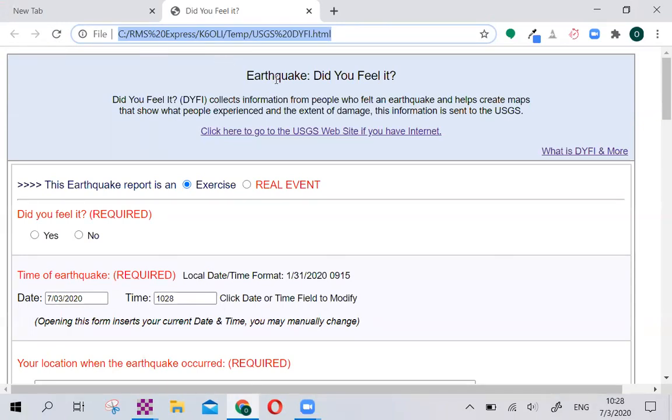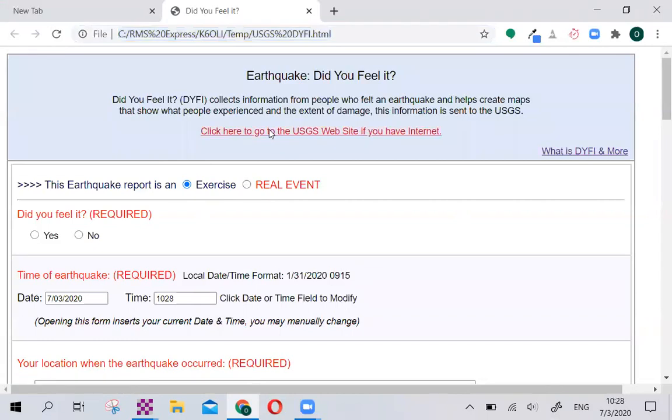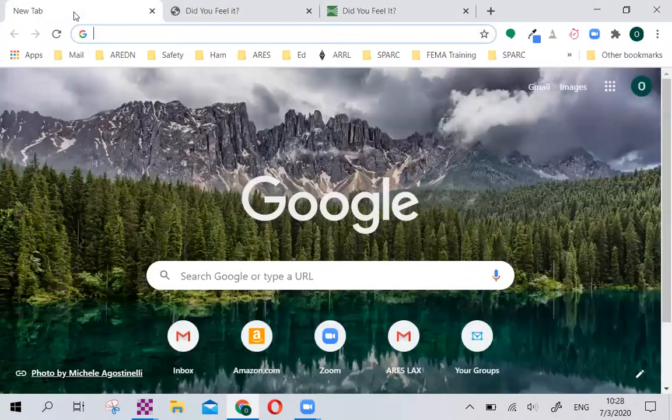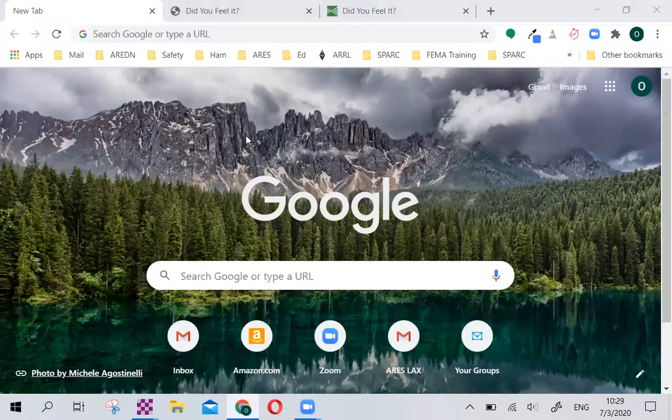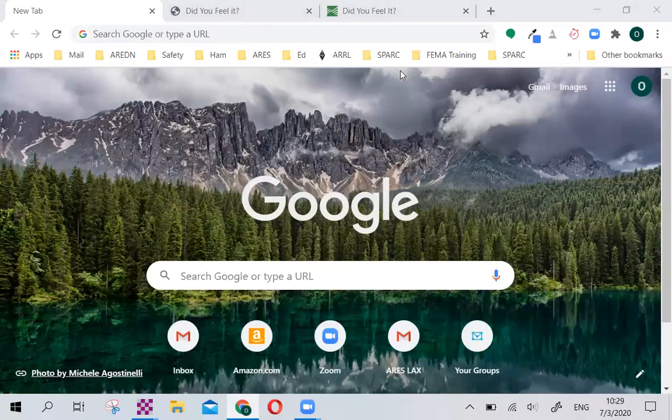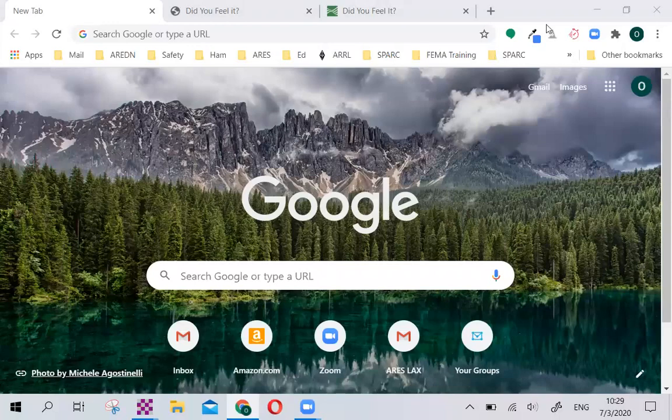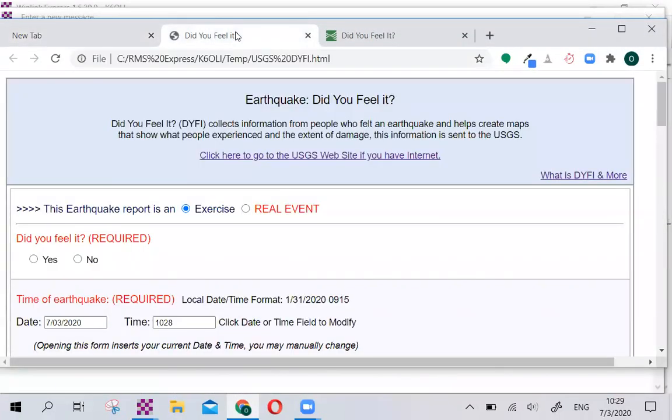For this example, we're going to define the event as an exercise. If you feel a real earthquake, you can actually report the information as a real event. If you click on this link up here and you do have internet, then that will take you to the official USGS Did You Feel It site. The information from the form will go to the same place as the site.